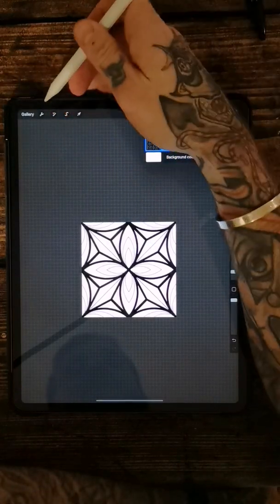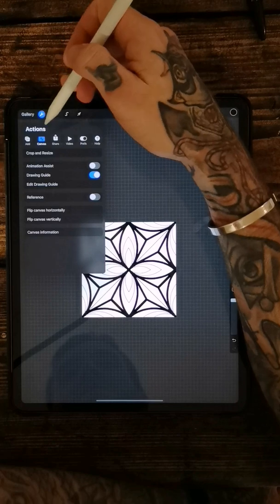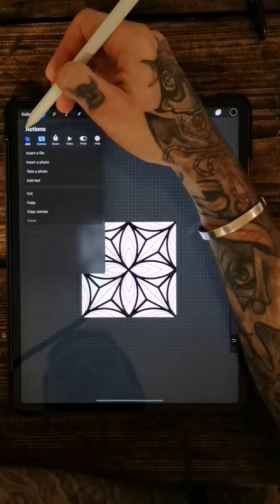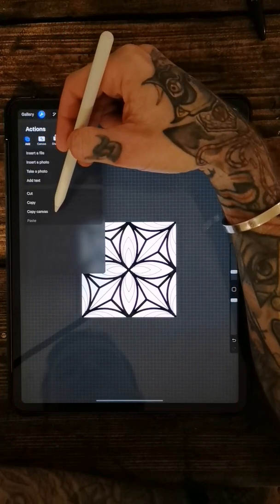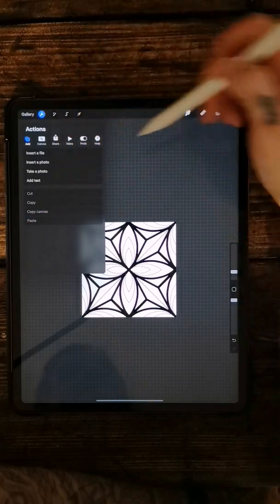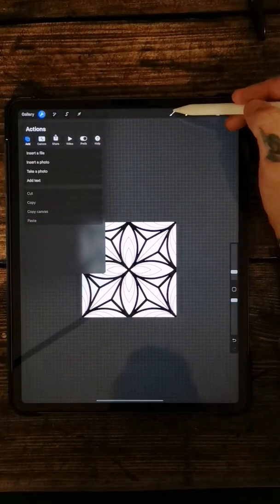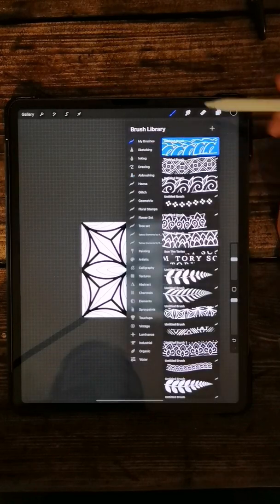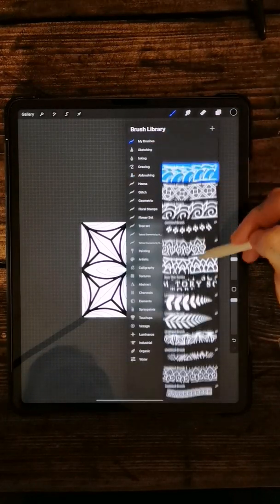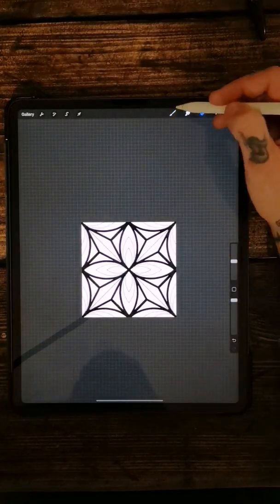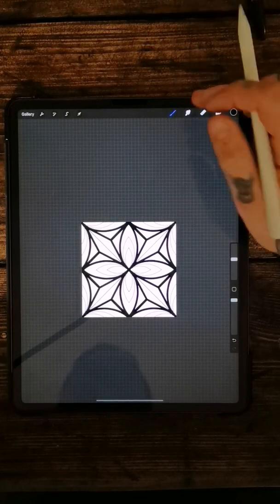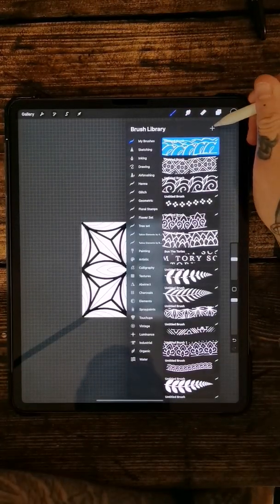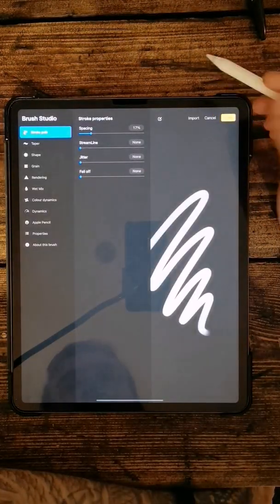One little shortcut I found, instead of saving this image and then loading it later on, you can come back into the actions part. And if you press add, you can come down and press copy canvas. So you want to copy the canvas and then come back up into your brush library. Go to wherever you're saving your brushes.